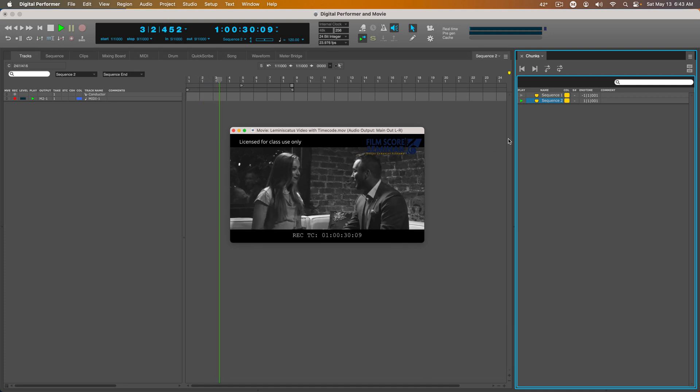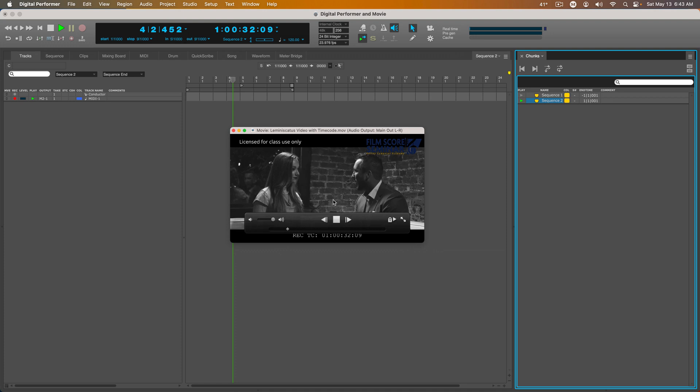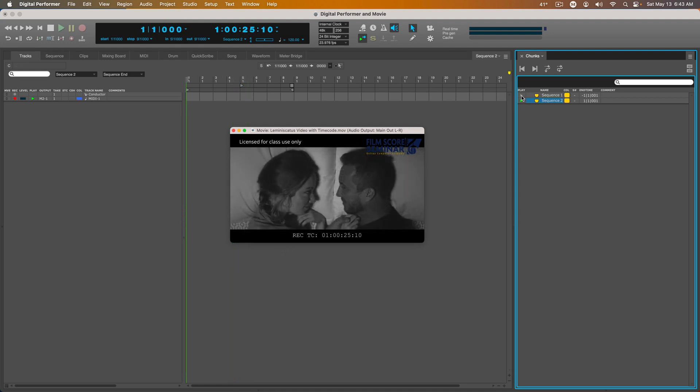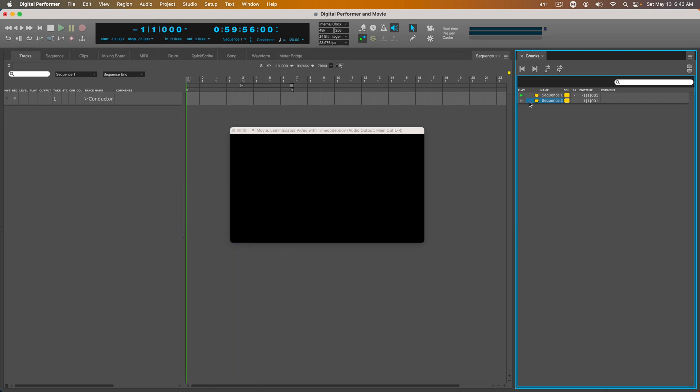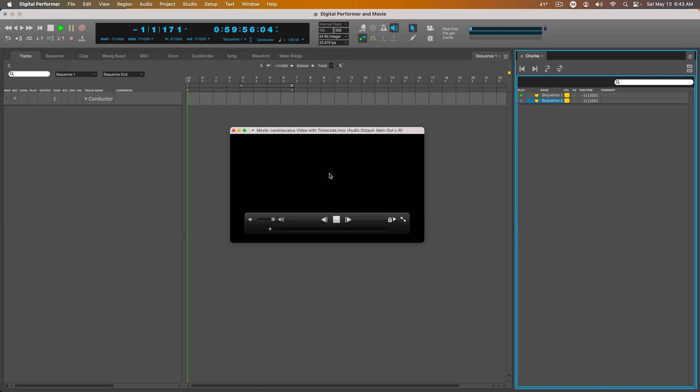So Sequence 2 is where I could write music for the second scene. If I go back to Sequence 1, everything is still the same here.